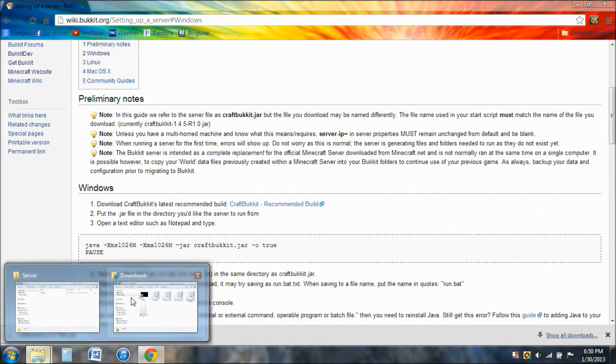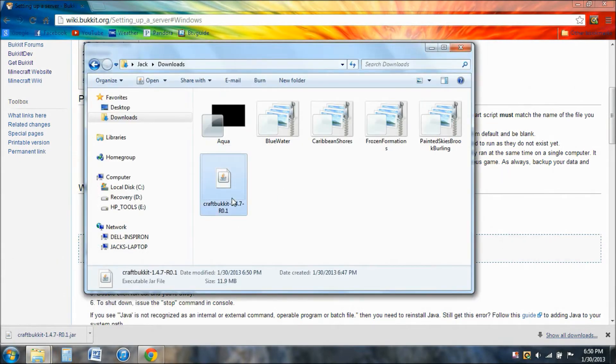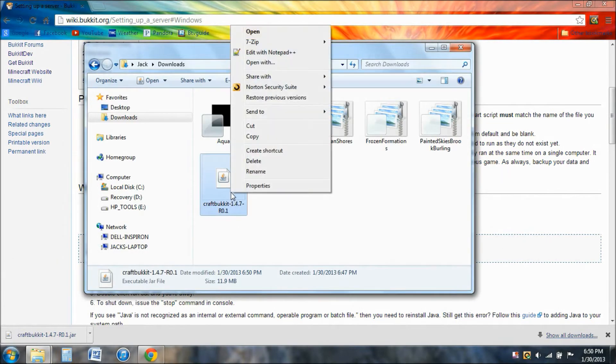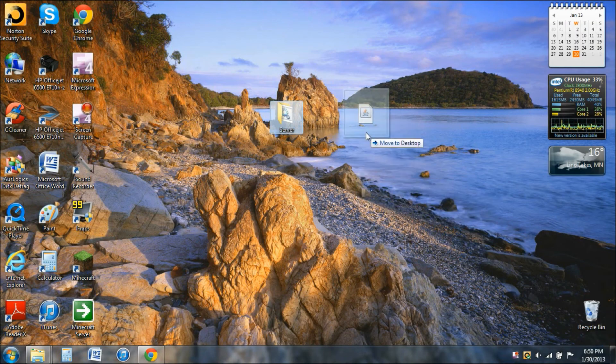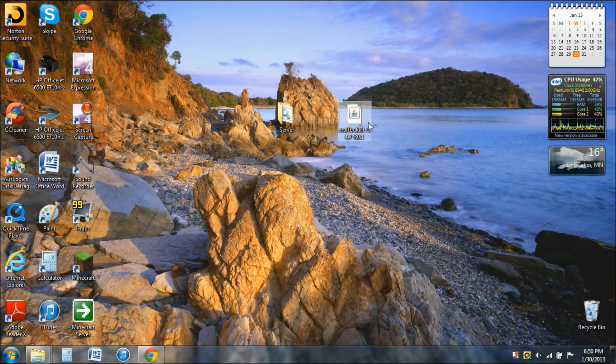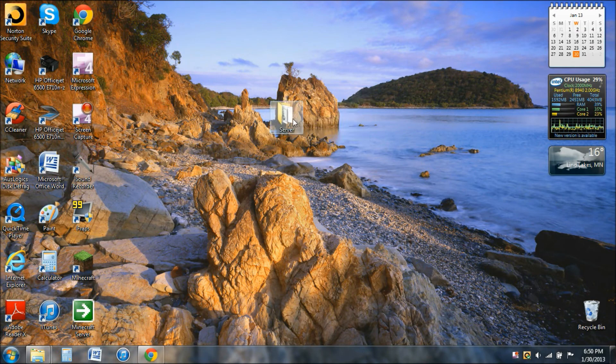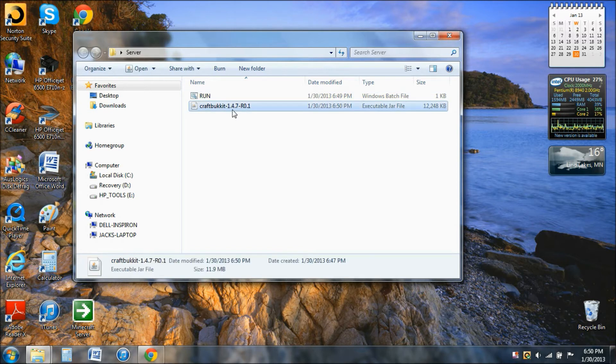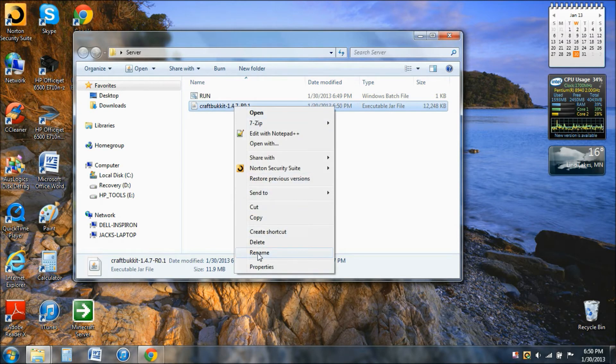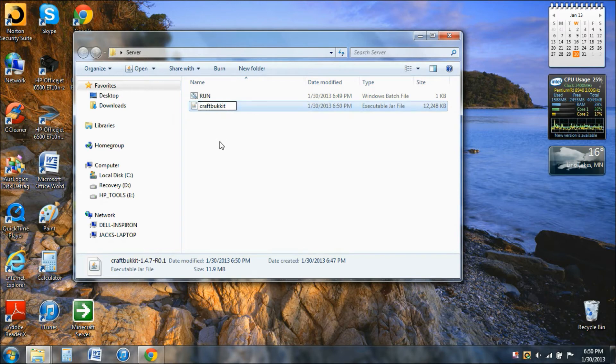So I go into your Downloads or wherever you downloaded it to, just drag that right onto your desktop. Now you want to drag that right into your server folder, wherever you have your run file in. Now you need to rename this and delete everything except CraftBukkit. You need to do this or else it will not work properly.